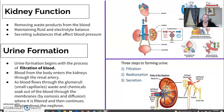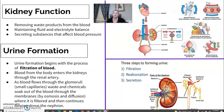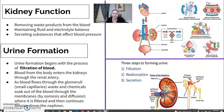Here are some reminders on kidney function and the formation of urine. The kidneys function to remove waste products from the blood, help maintain fluid and electrolyte balance, and secrete substances that affect blood pressure. There's an image here to illustrate that process. Urine formation begins with the filtration of blood, where blood from the body enters the kidneys through the renal artery and filters through to create urine.